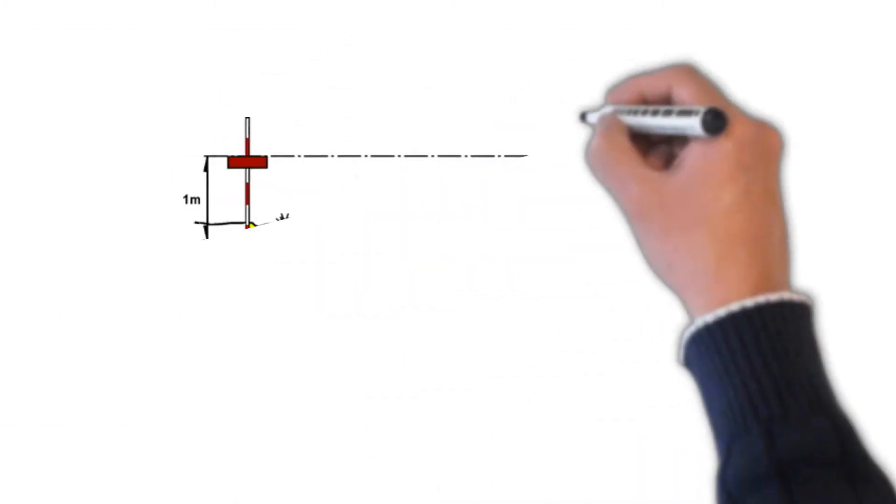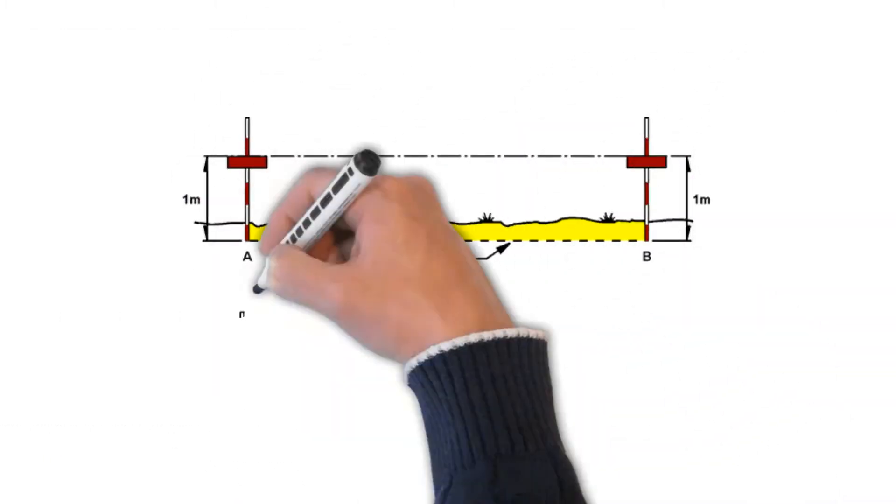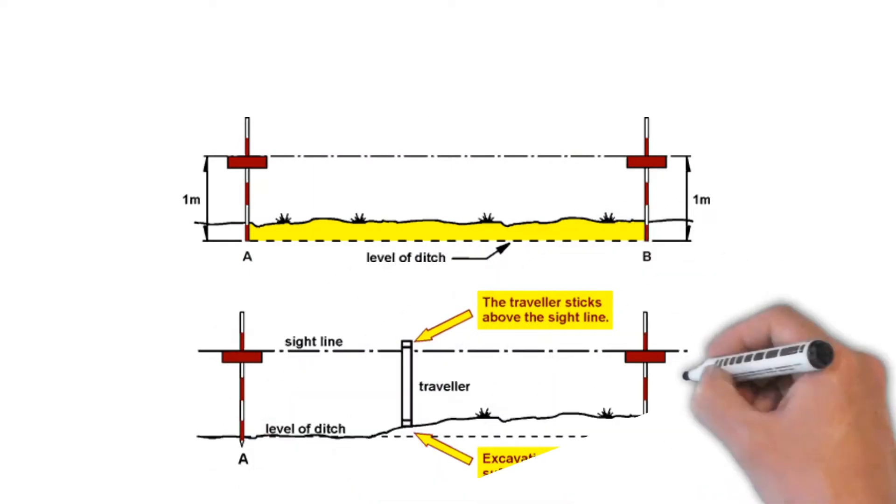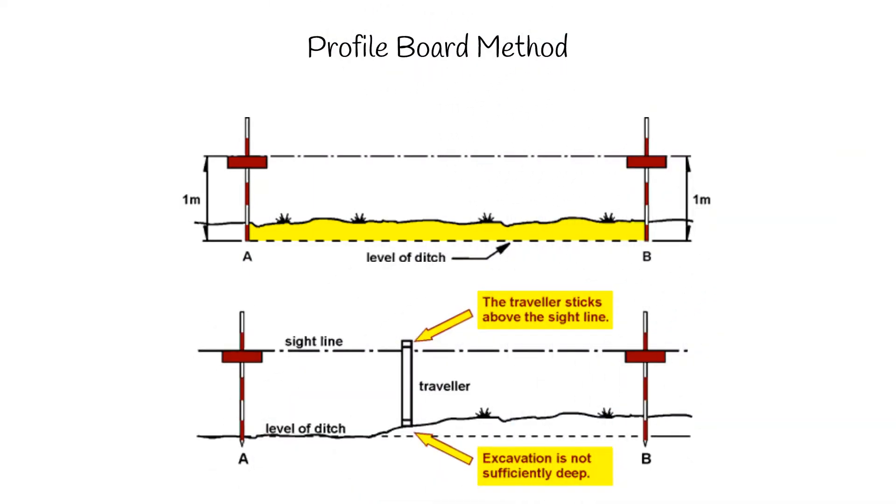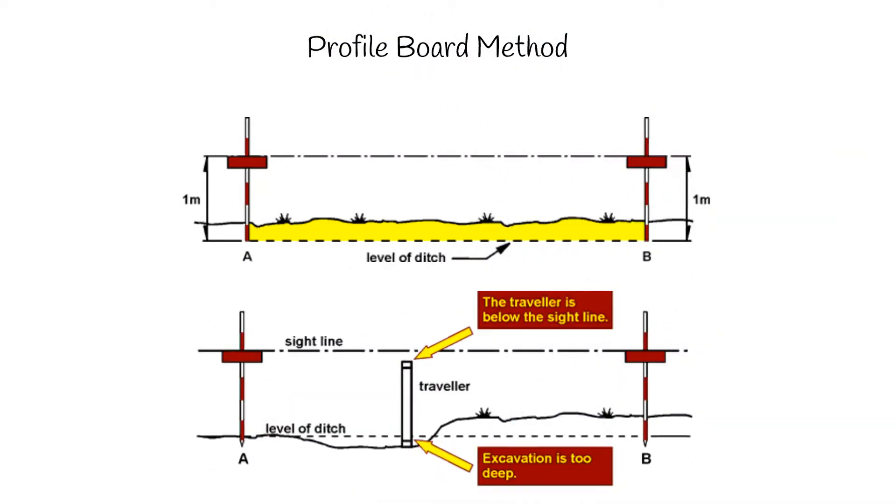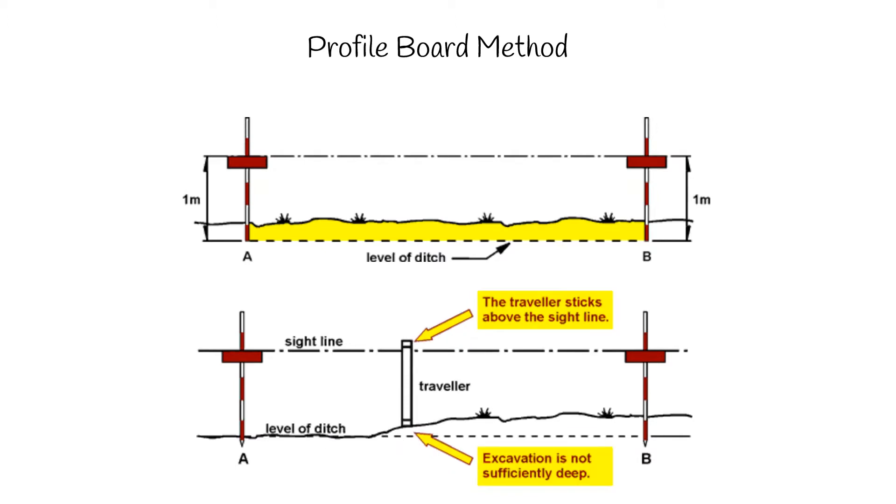The most commonly used setting out procedure is the profile board method. In essence, it is a series of boards that show the exact level one meter above the completed construction level, which are placed at intervals along the proposed roads.